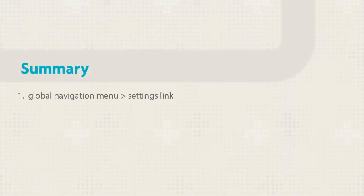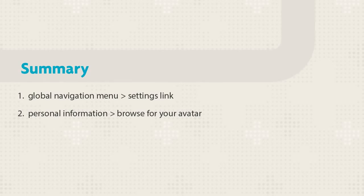Let's review. You accessed the Global Navigation menu, selected Settings, and browsed for your avatar. Your avatar appears throughout Blackboard.